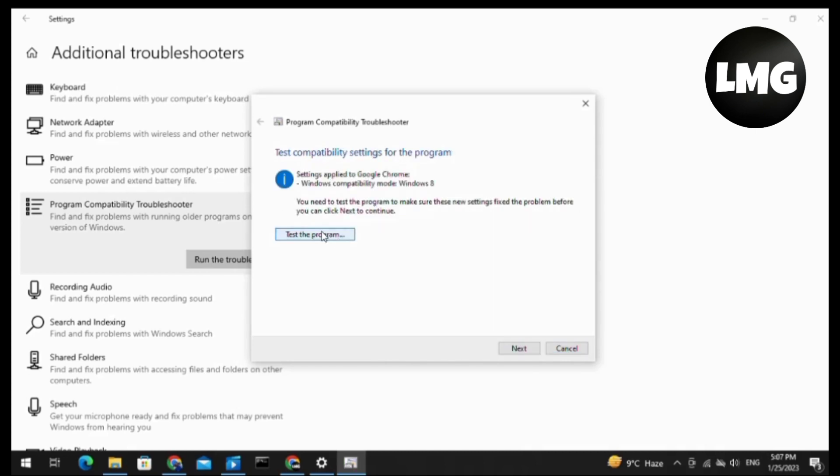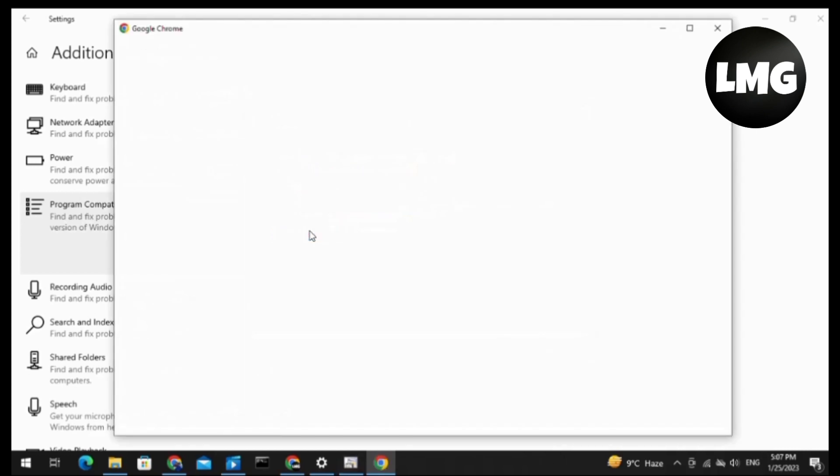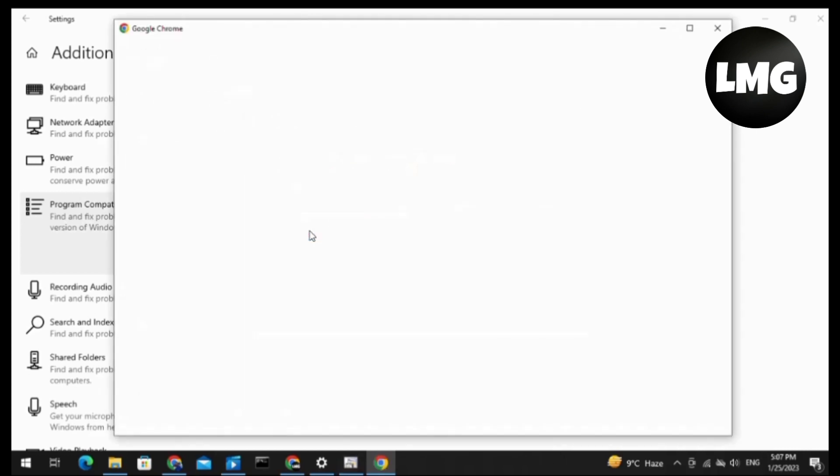If your problem has been solved by this method, your program will be opened, and if not, then your program will not be opened. If your software or program is opening, then you have to click on the Next option here.